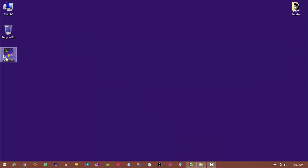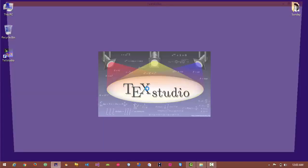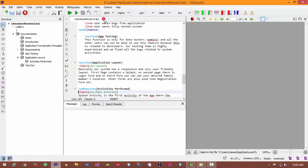Here is the icon of TeXStudio, let's open it. Ok, let's close it.